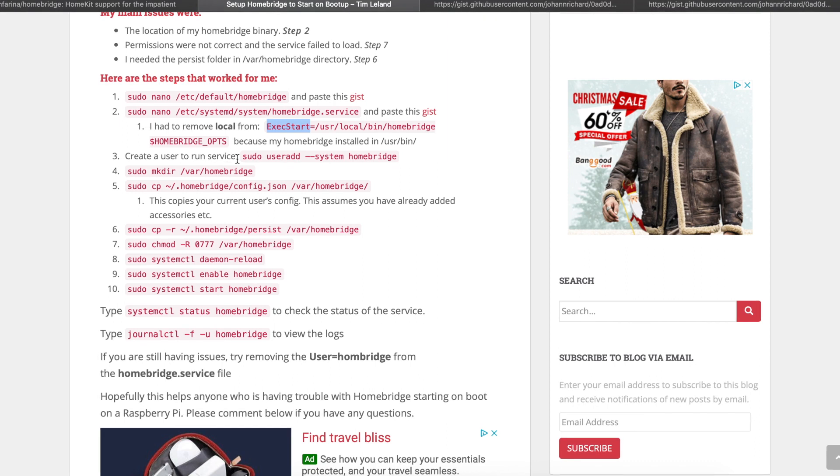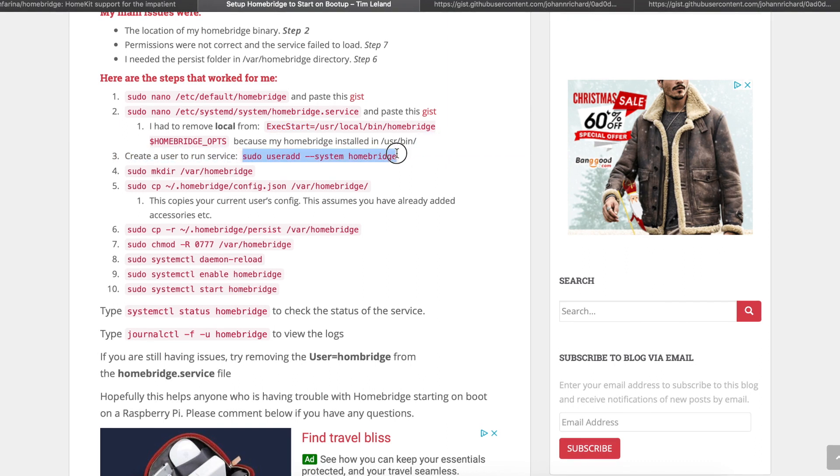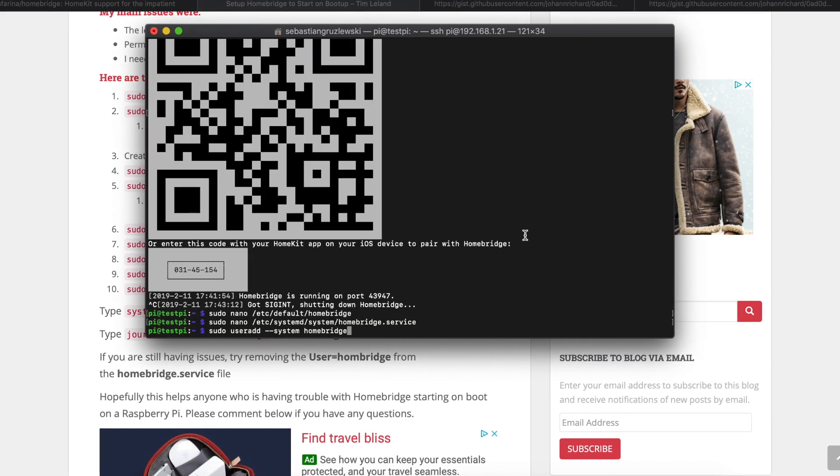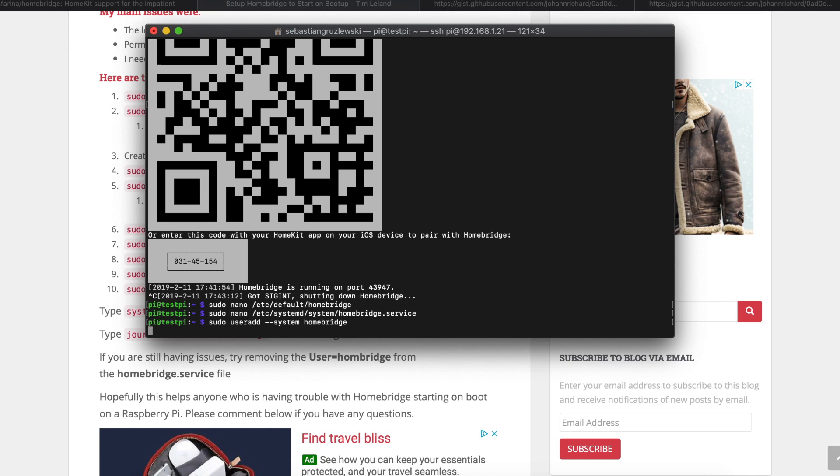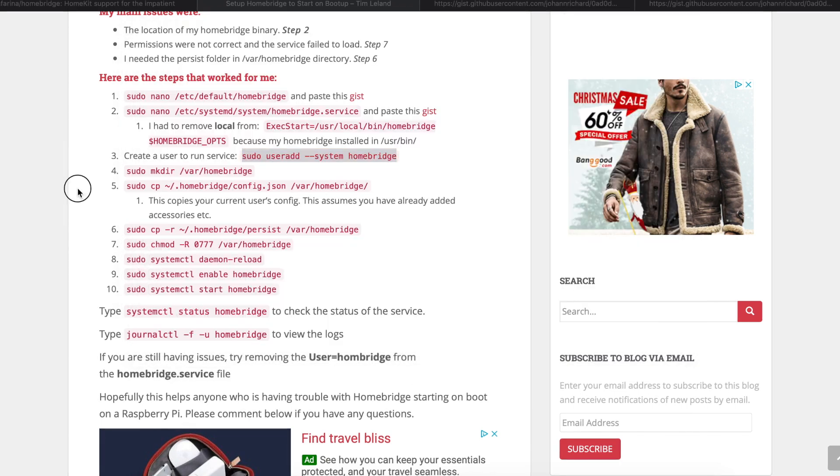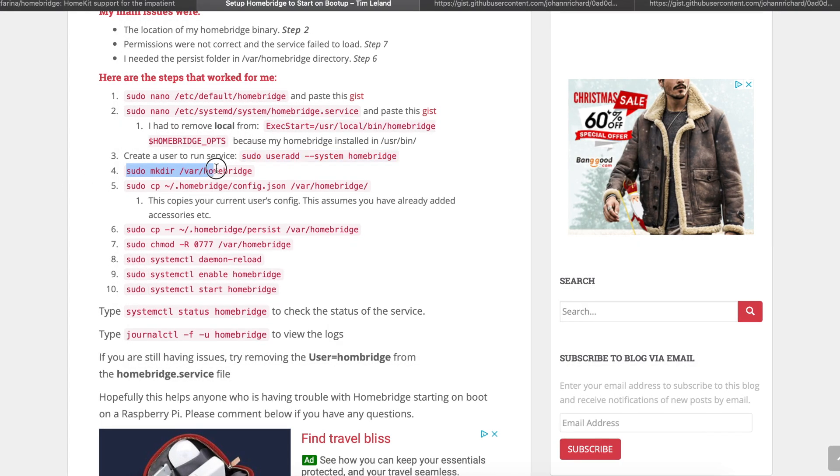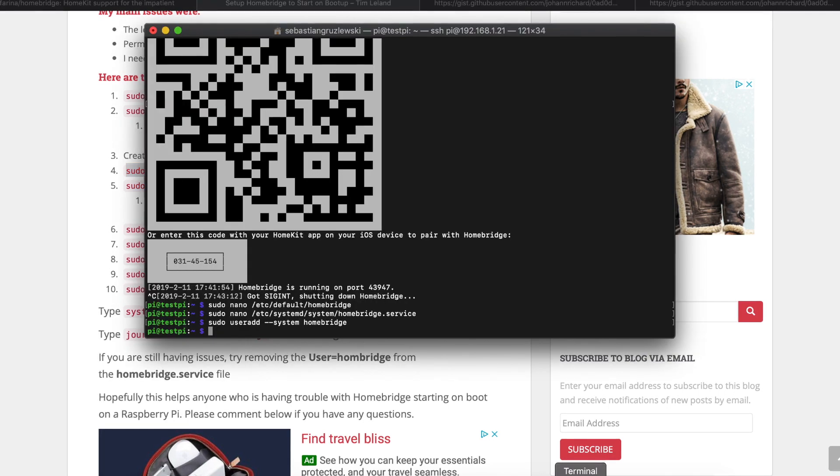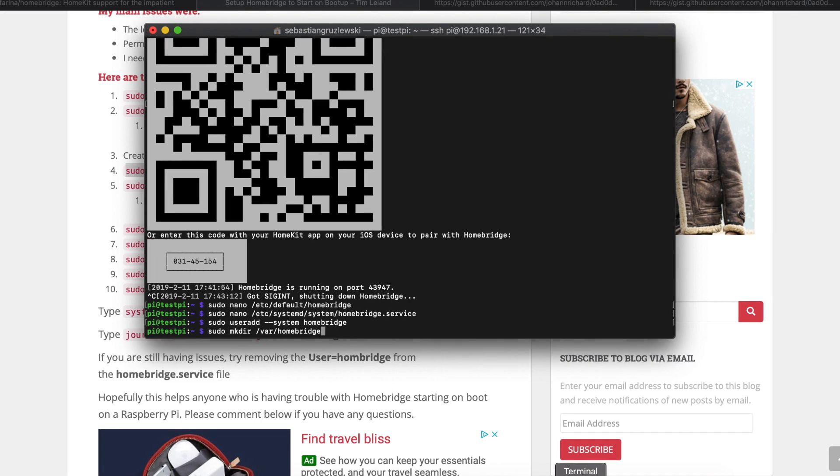Now the third step is to create a user that will run the service. Command V and enter. We have the user created. Now we have to create a folder for Homebridge. Command V and enter. We have the directory created.